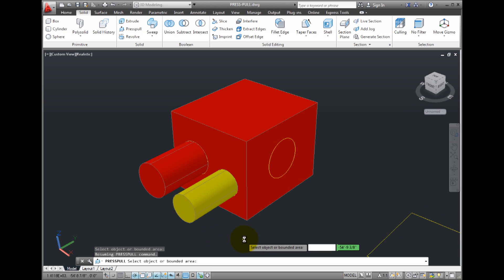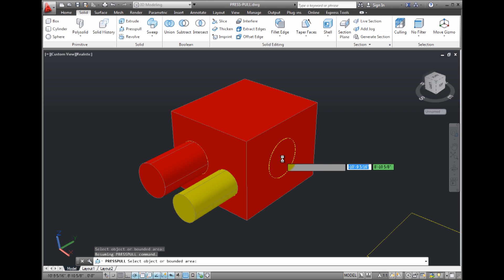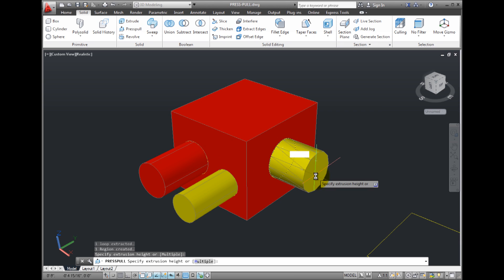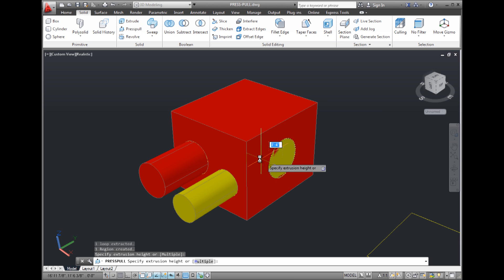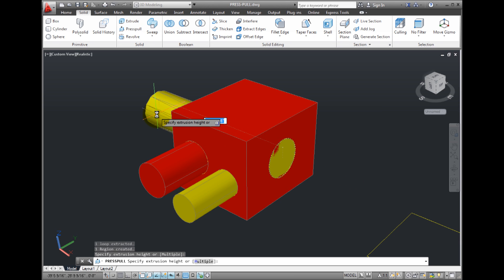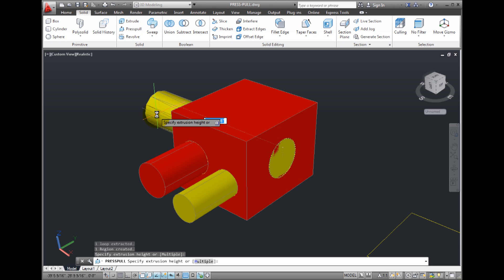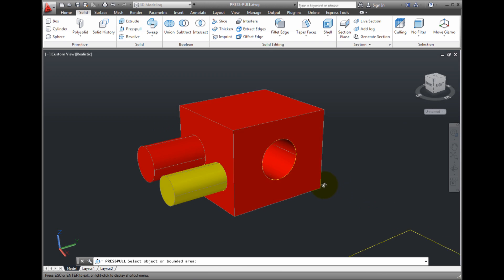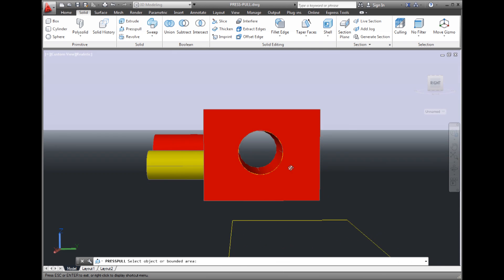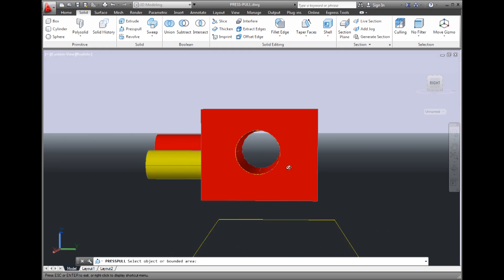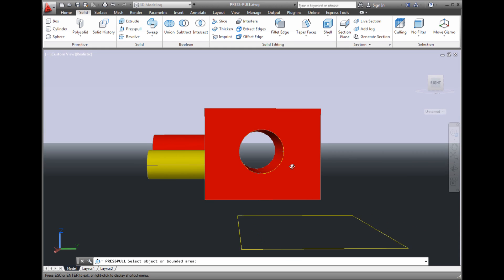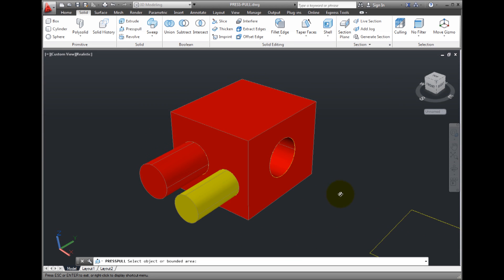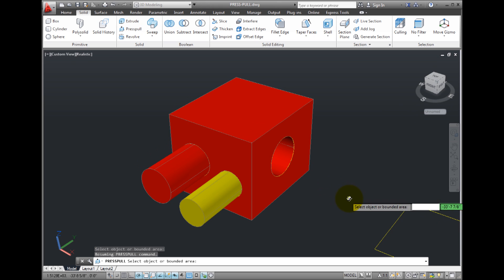The prompt repeats again. If I click inside this circle to select it as a boundary, and then instead of pulling the cylinder away from the cube, I press it through the cube. Once I specify the extrusion height, notice that the cylinder is immediately subtracted from the cube, resulting in a hole through the cube.